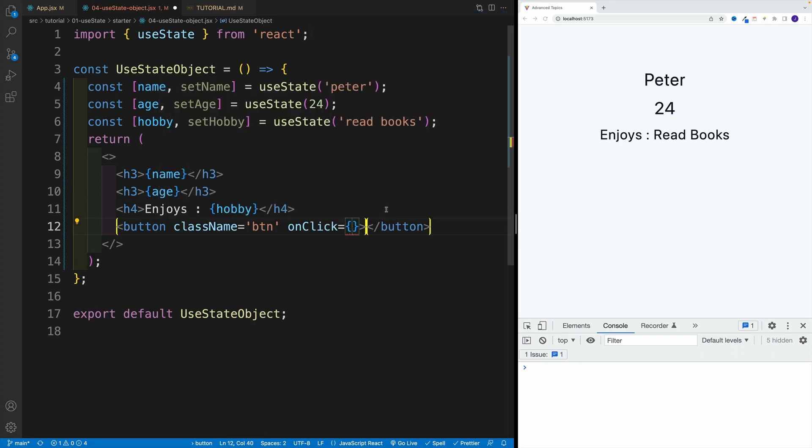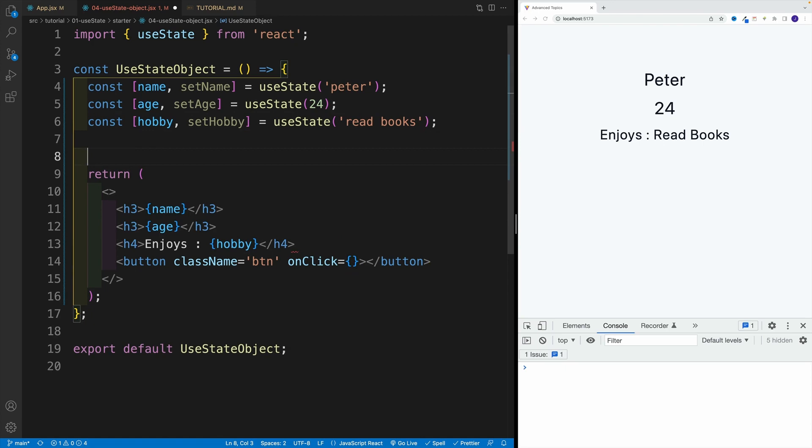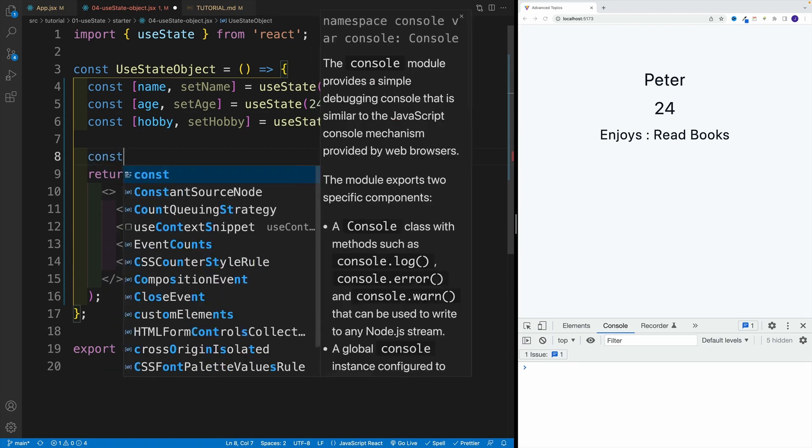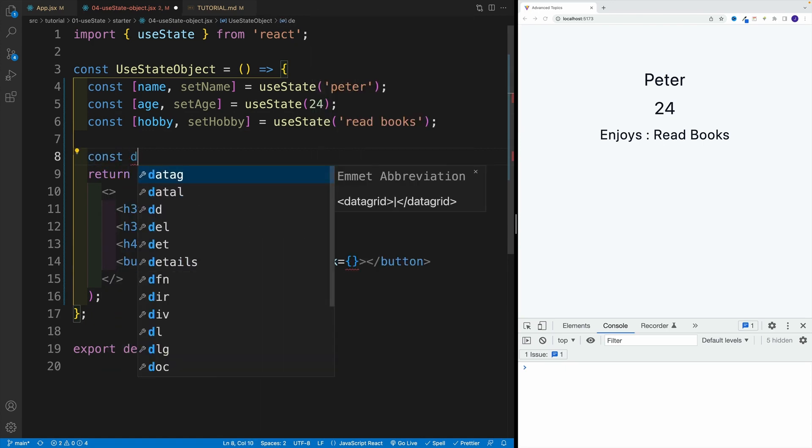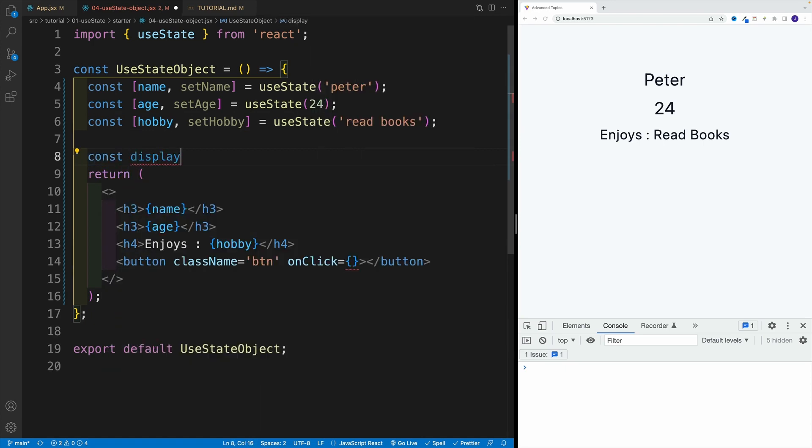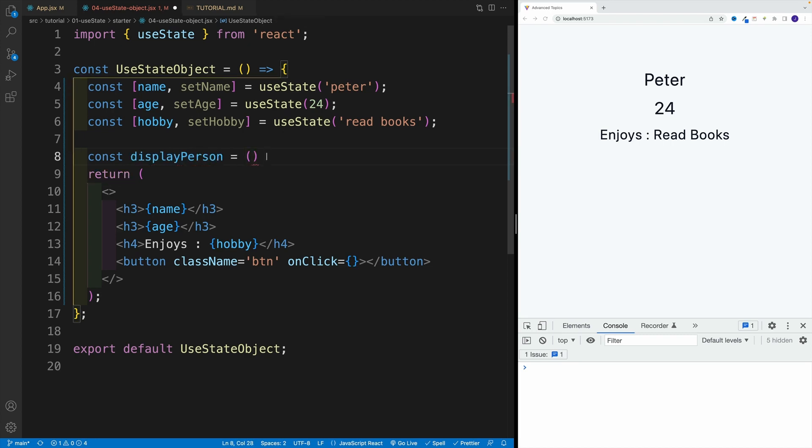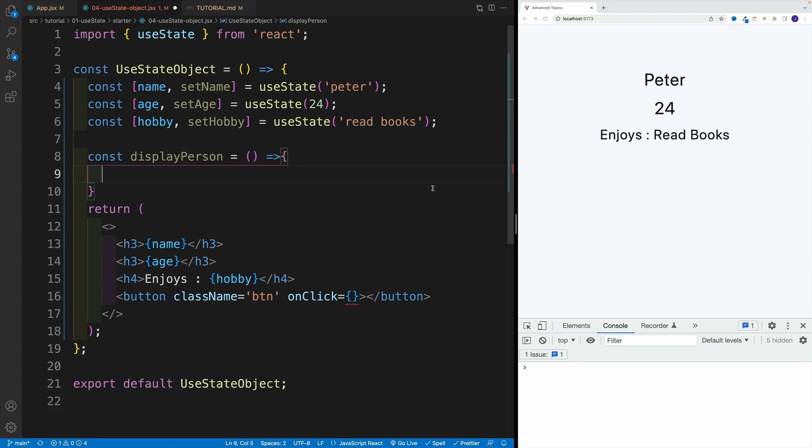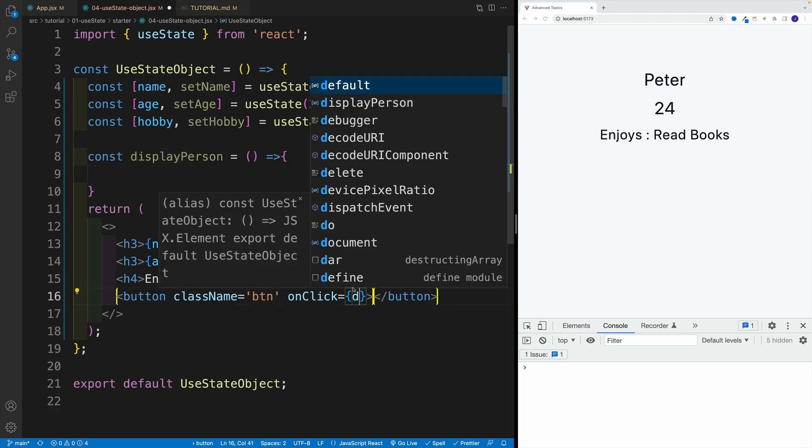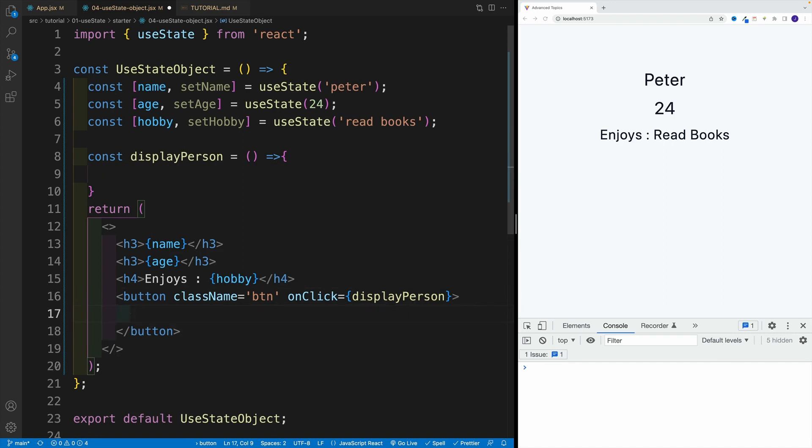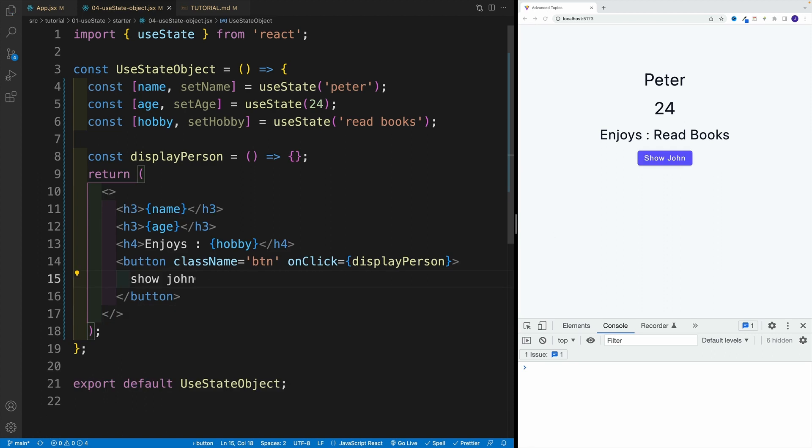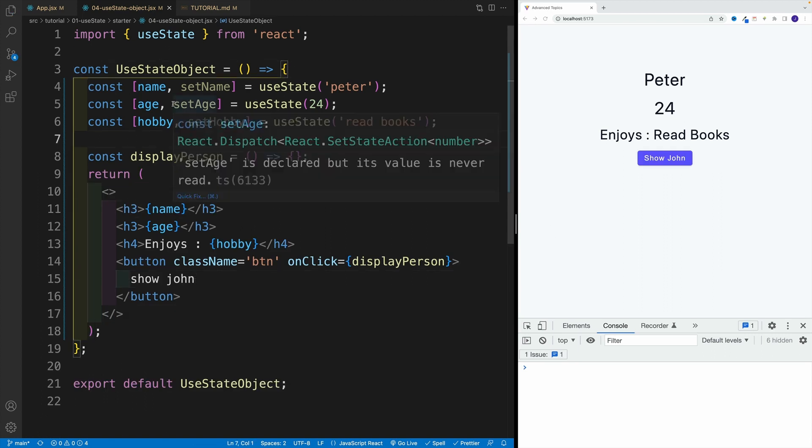Let's set up a function. Let's go with const displayPerson. First, let's just set up the structure, and then we'll worry about the actual logic. So let's say here displayPerson, and I'm going to write here show John since I know that's what I'm going to be doing. Okay, we have the button.